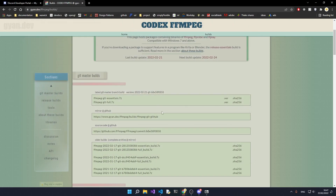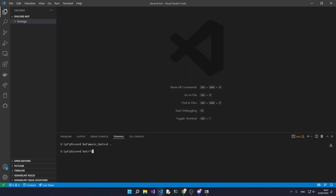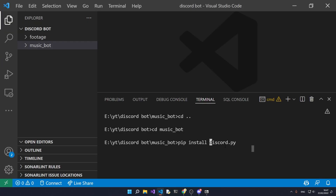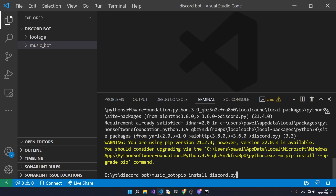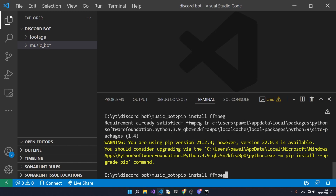Next up we'll need to download some dependencies. The first is discord.py. Next we'll want to download ffmpeg-python, and we'll also need to download PyNaCl.